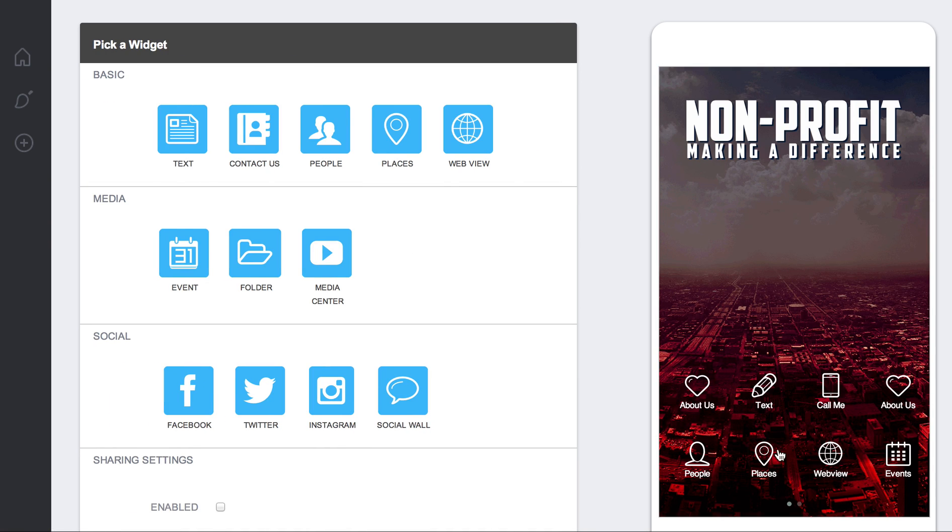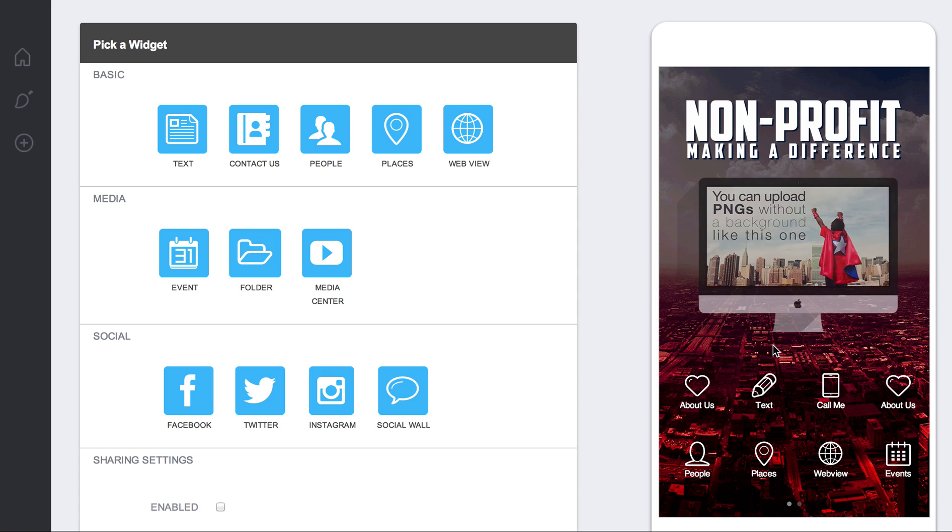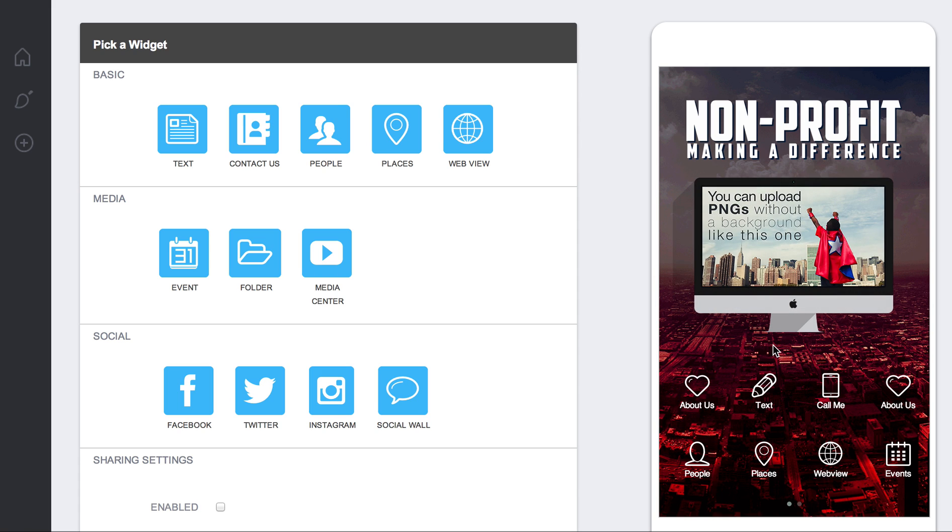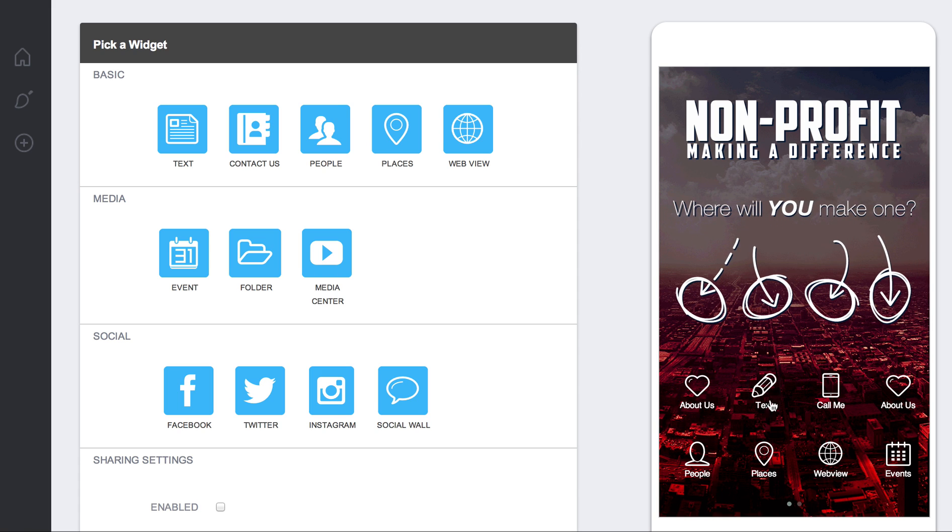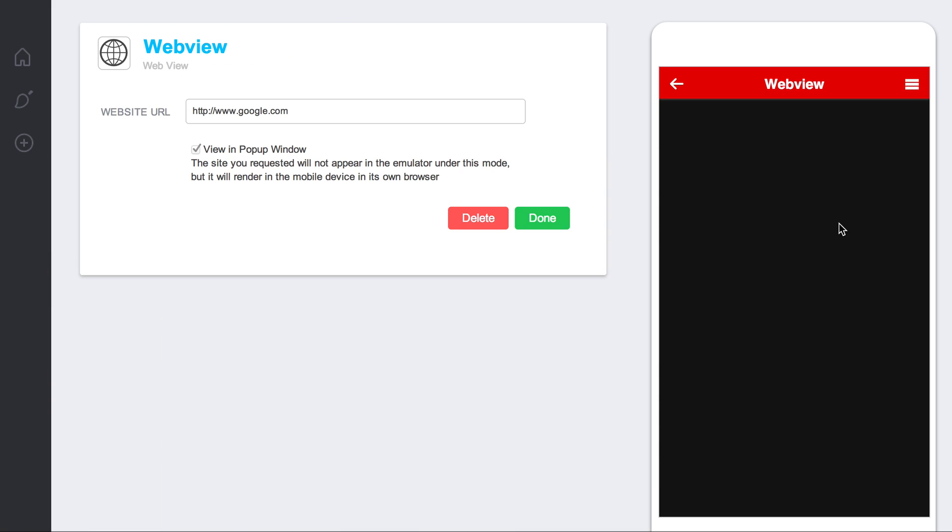And then click done. And so, you won't see it on the emulator because this is an emulator and it's not actually a mobile device. So, when you click on here it's going to tell you, it won't actually show the WebView, but that's okay because when they click it on their phone it will actually show up.